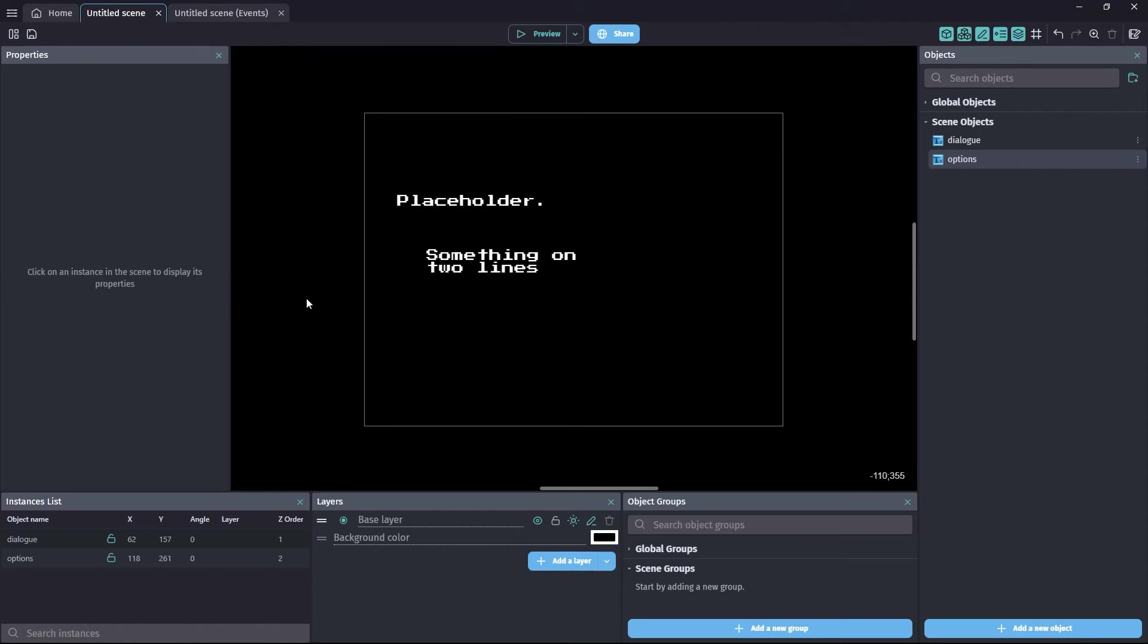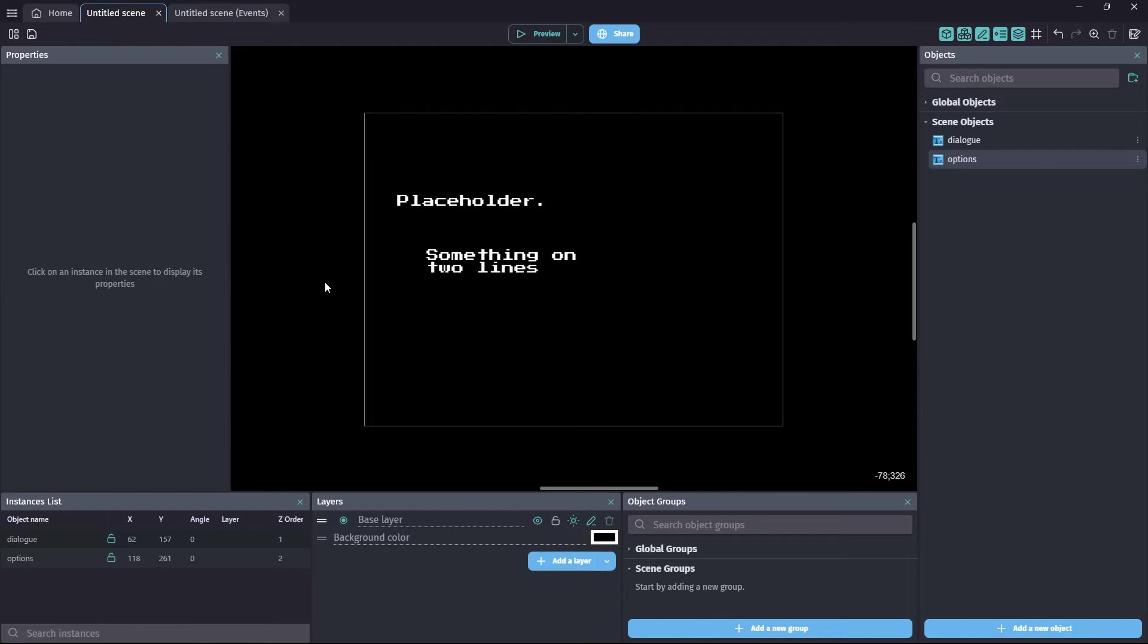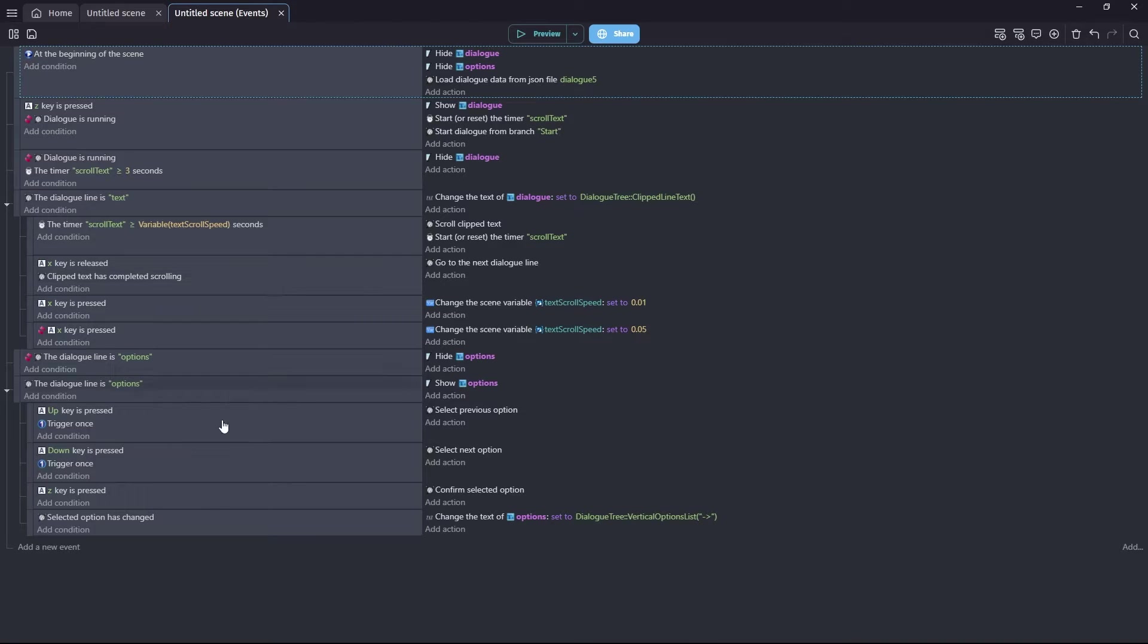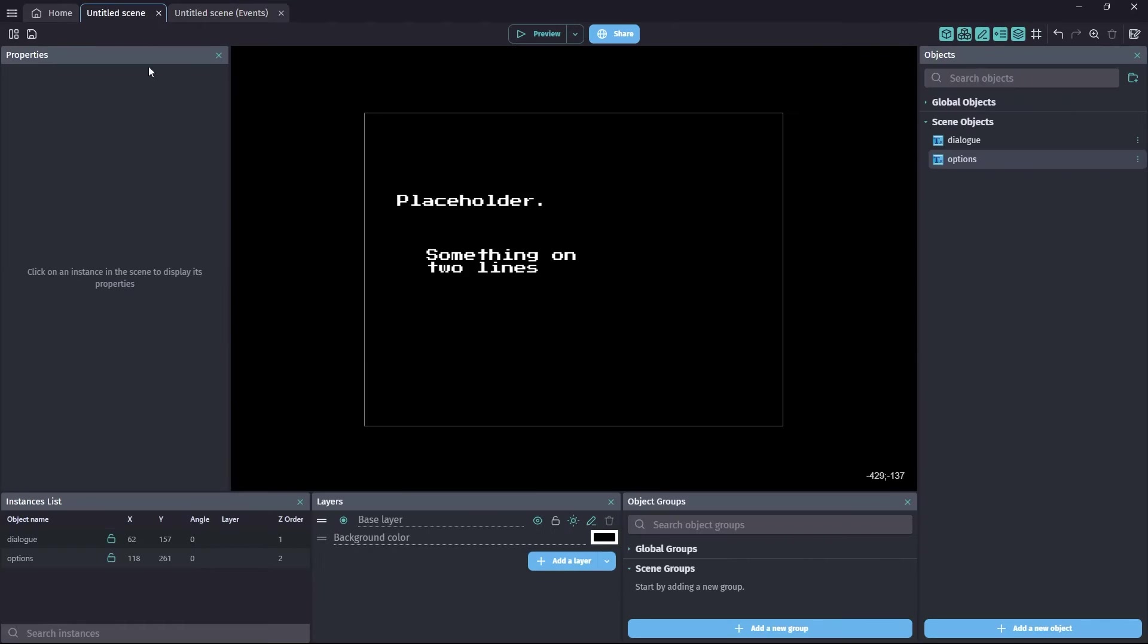Hello lovely viewers and welcome to another Yarn Dialogue tutorial. Now today we're going to be making a really simple, easy, quick Yarn Dialogue system, but it has all the features you need to get going. Let me show you the events and you'll see they're all contained within one screen. Don't even use up the whole screen, no scroll bar required. Really simple system.